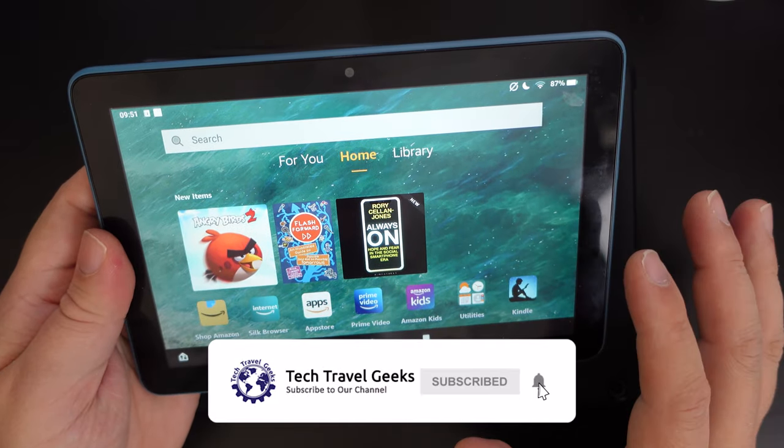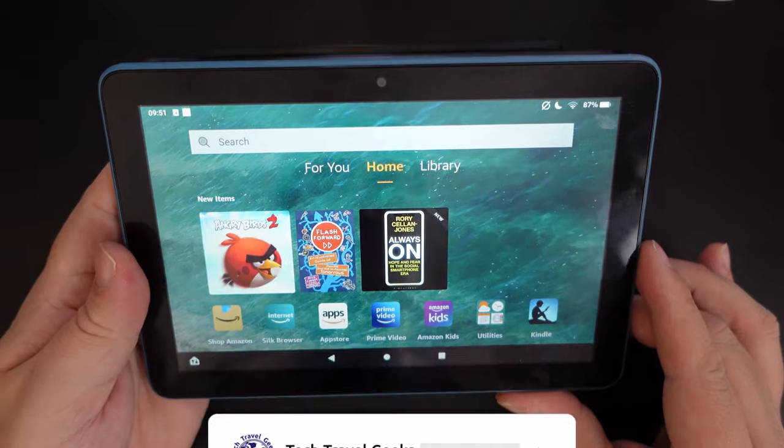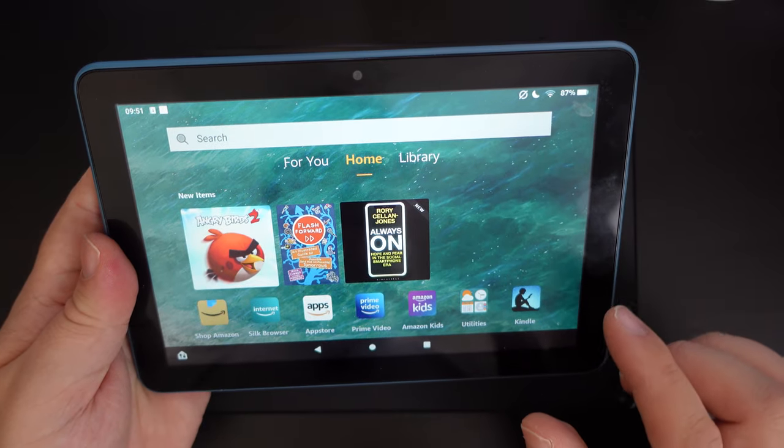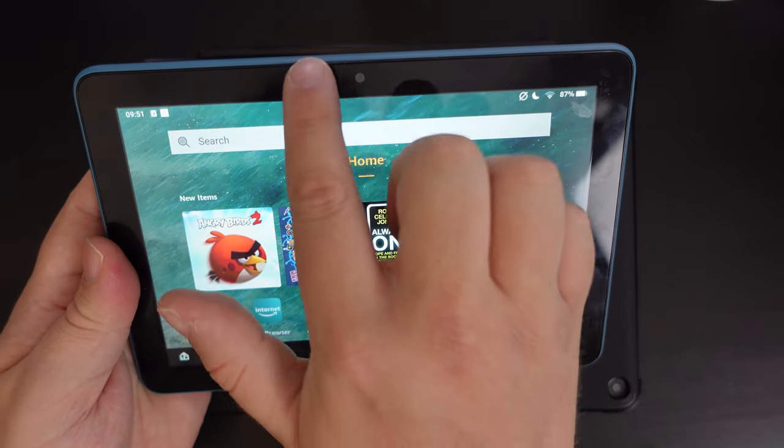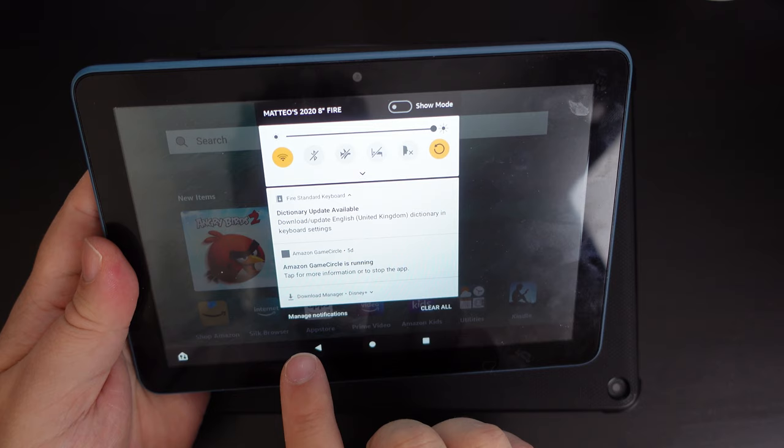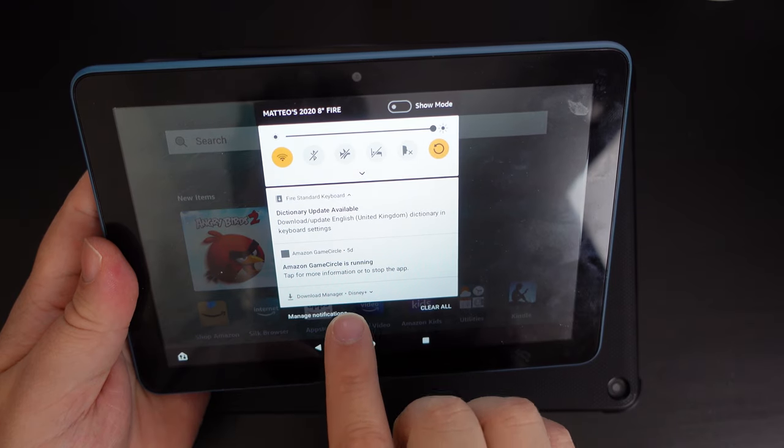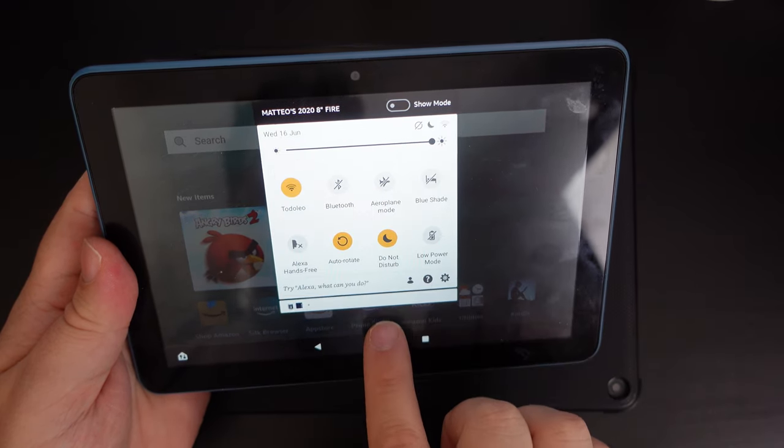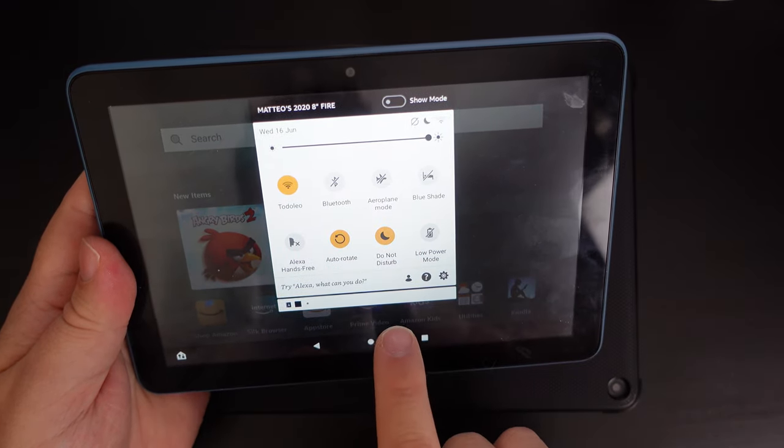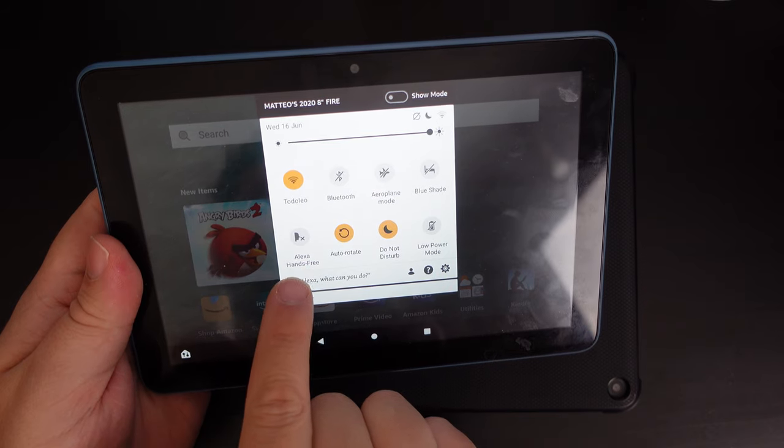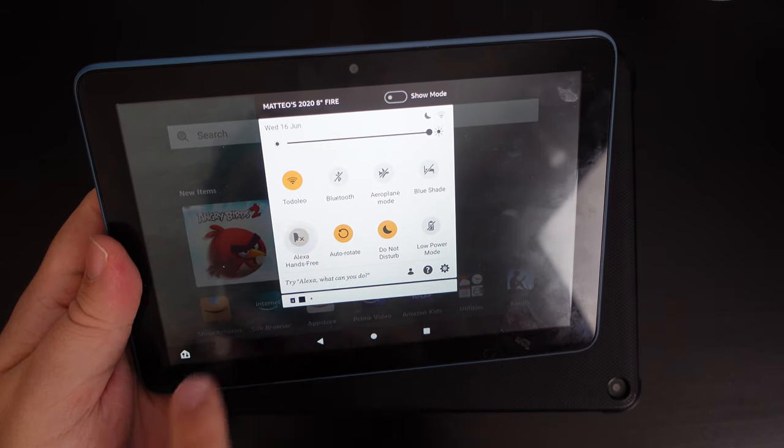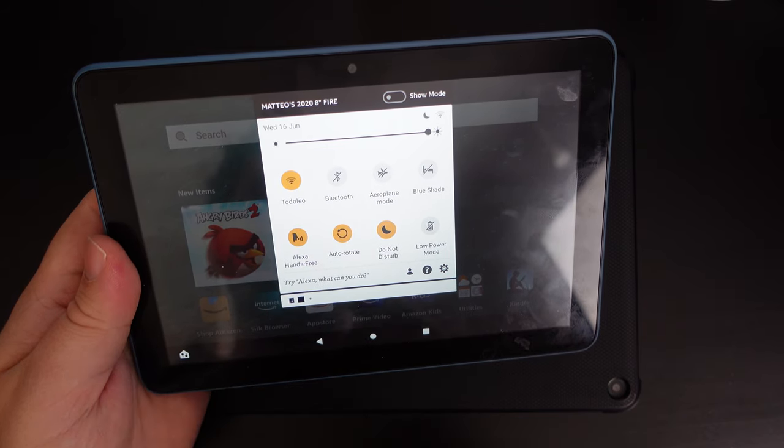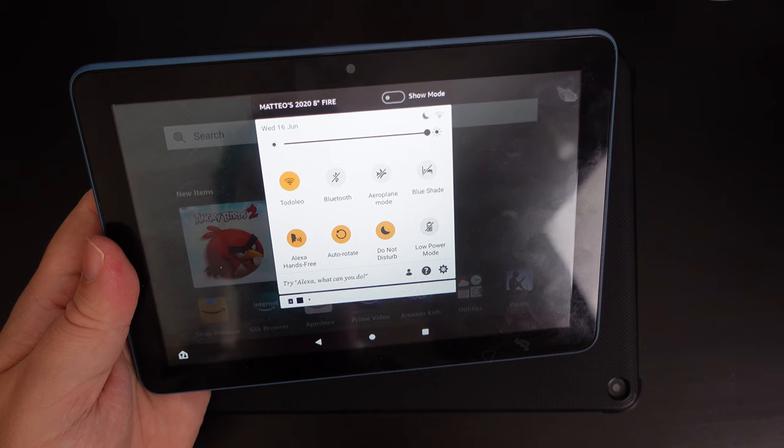So it's really simple. Amazon have made this really easy. The easiest way to do it is just to pull down your notification shade, pull it down again, and you'll see that you have an Alexa hands-free button. So if you tap that, that will switch our digital assistant on.